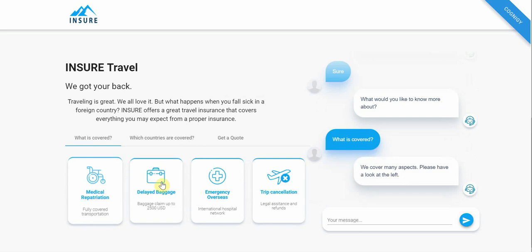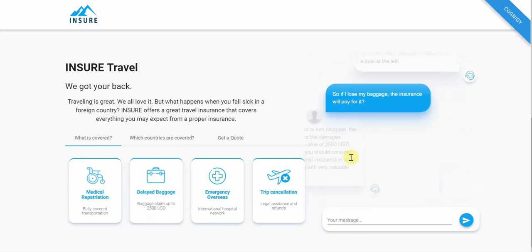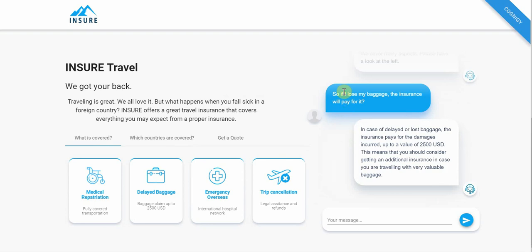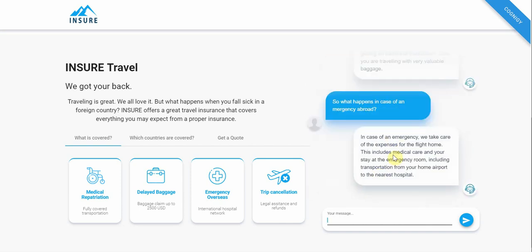I could type something, but I'm going to click 'What is covered.' It shows interactive elements on the left that I can click. I click on 'Delayed Baggage' — it sends that message as if it were me, since I'm too lazy to type or unsure what to type, and it answers automatically. I could also type something, so I say 'What happens in case of an emergency abroad?' — it gets that and answers, covering the flight home, medical care, and emergency room.